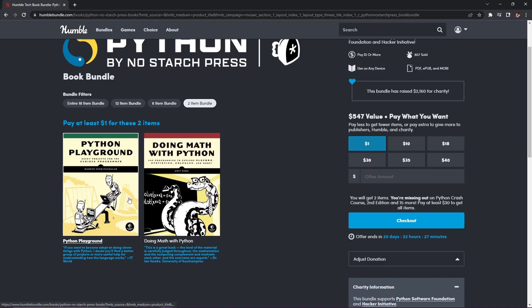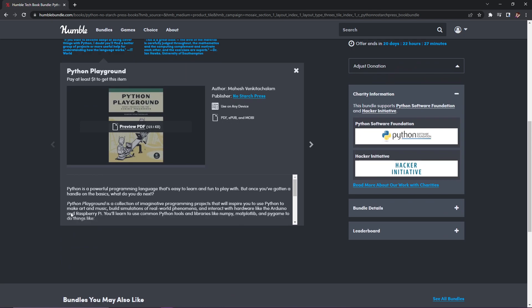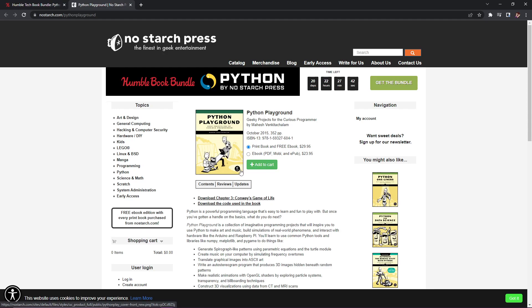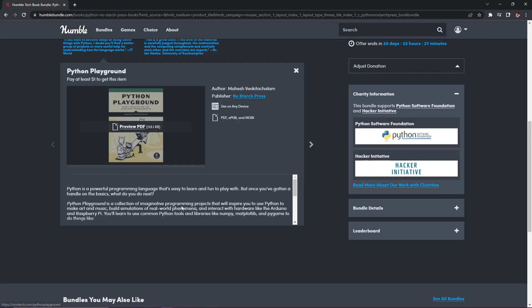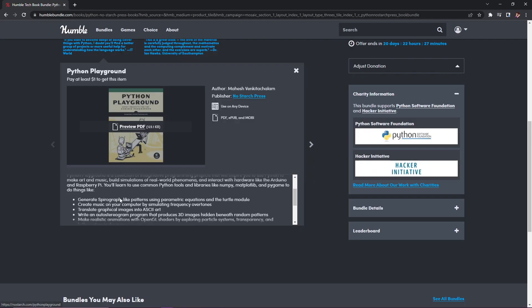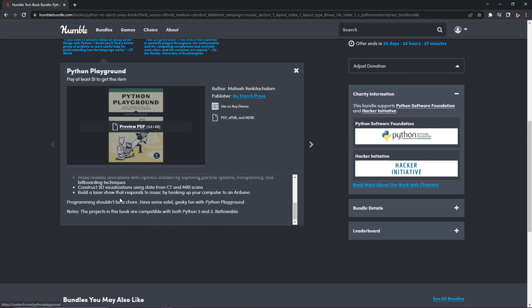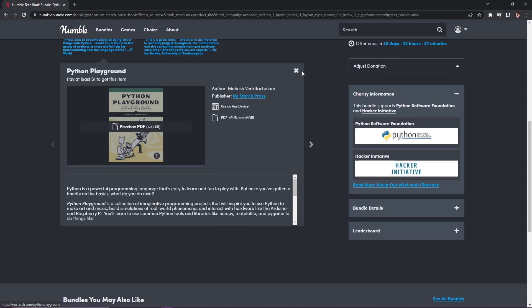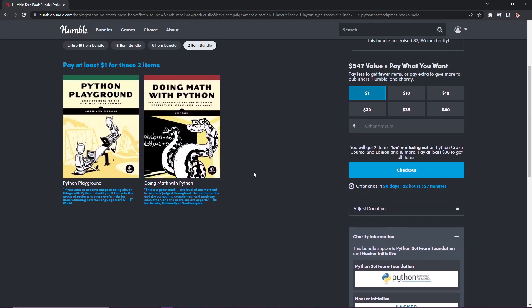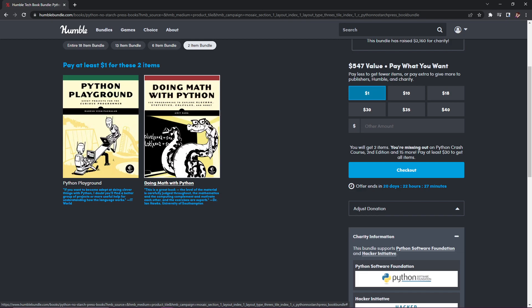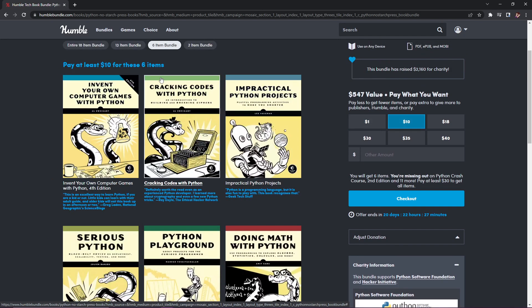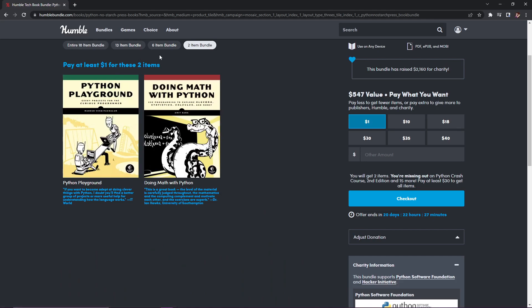It's not called tiers anymore but I'm still going to call it tiers because let's face it, it's still tiers. For the first one, which is a two item bundle, it is only a dollar and you get these two different books: Python Playground (geeky projects for the curious programmer) normally $23.95, and Doing Math with Python, also normally $23.95. That brings the total for this first tier to $47.90, and you're only paying a dollar.